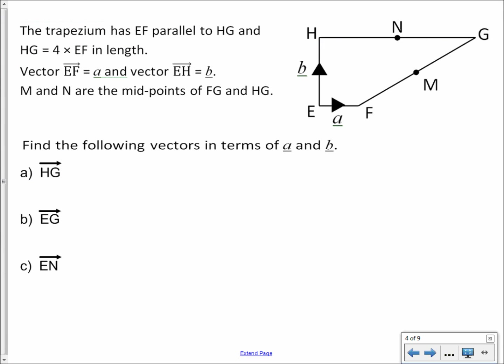If we want to go from E to N, that's going from E to H and then only going halfway along from H to G. So E to N is just B, and then adding on — if HG is 4A, then HN is half of that — so we're adding 2A. E to N equals B plus 2A.